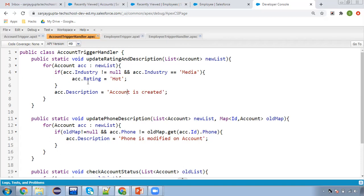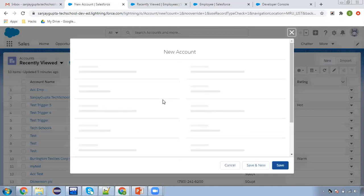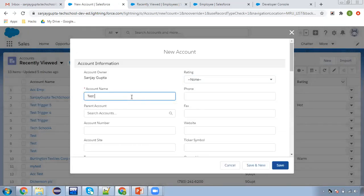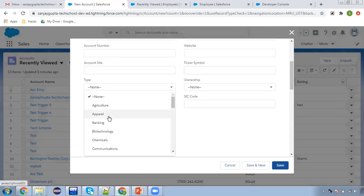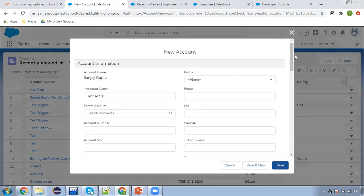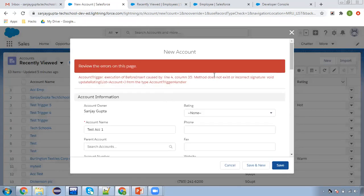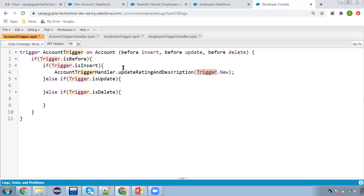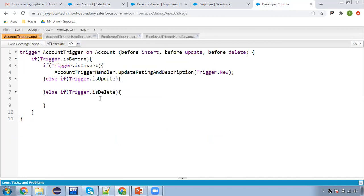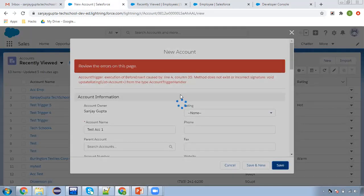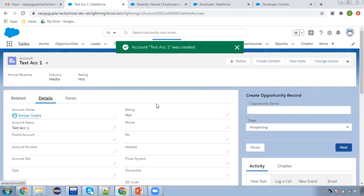I'm saving this and going to create a new record. I'll be creating two records. First, test account 1 — I'm putting industry as Media, not manually setting rating, so if industry is not null and equals Media, rating will be set to Hot automatically. Rating is blank and description is also blank right now. Clicking save. There was one error at line four, I updated the method and pasted the correct trigger.new call. Saving again — the record is created.